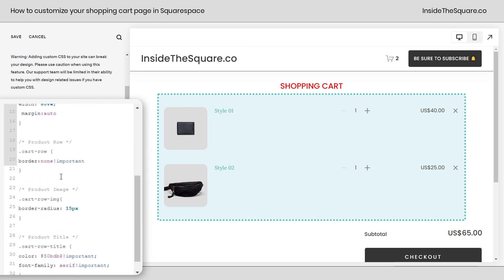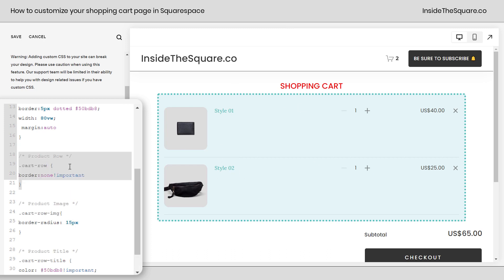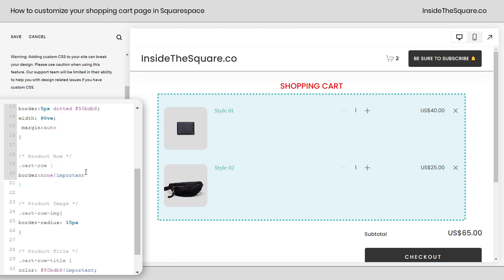Now next up we've edited the product row. The only line of code I added here was to remove the border between the two products. If we remove this code you'll see we now have a line at the bottom of each of them. Because I was creating a container for the cart I didn't think those were necessary so I removed them. Totally up to you.